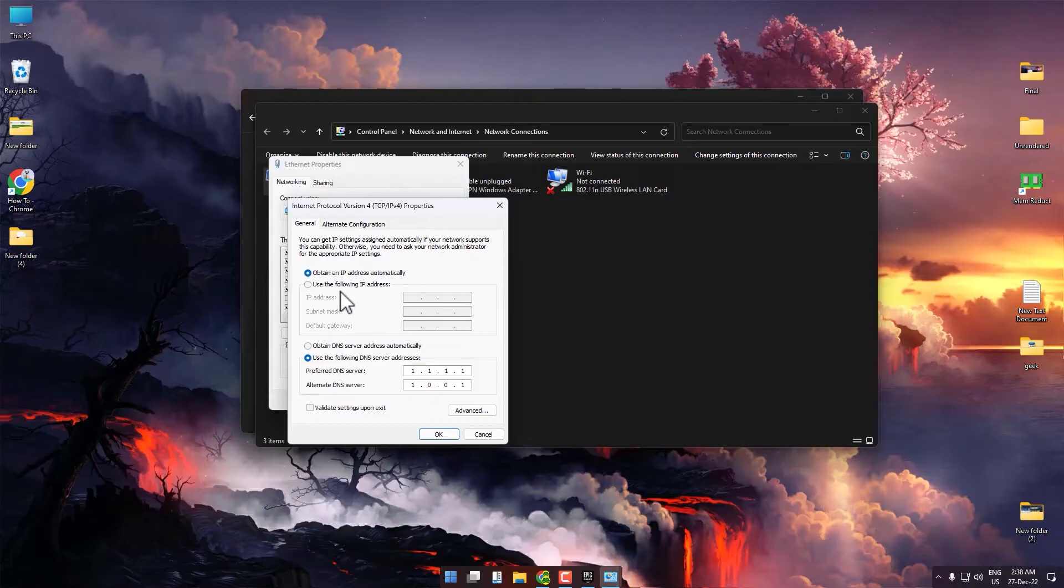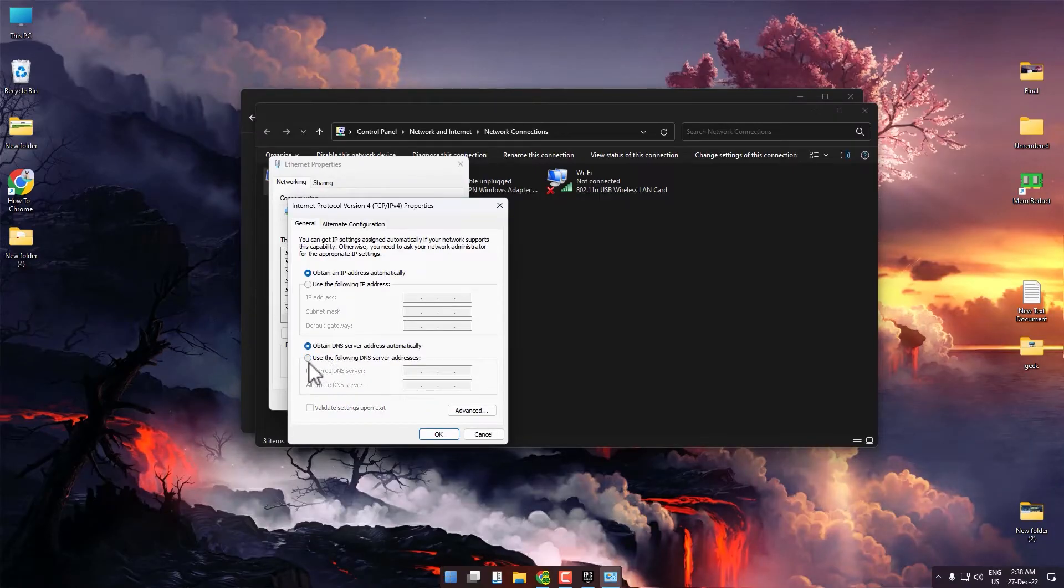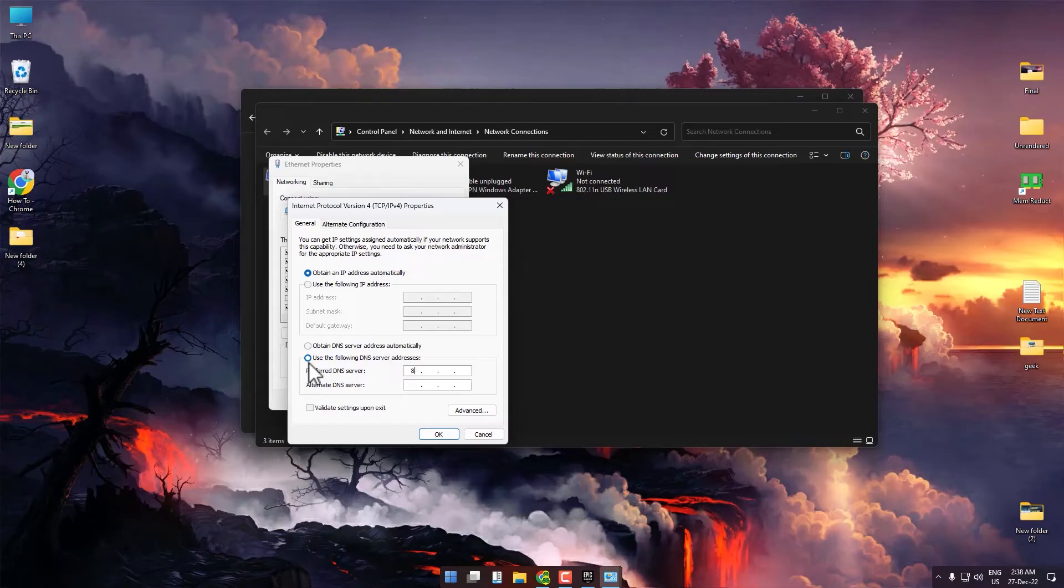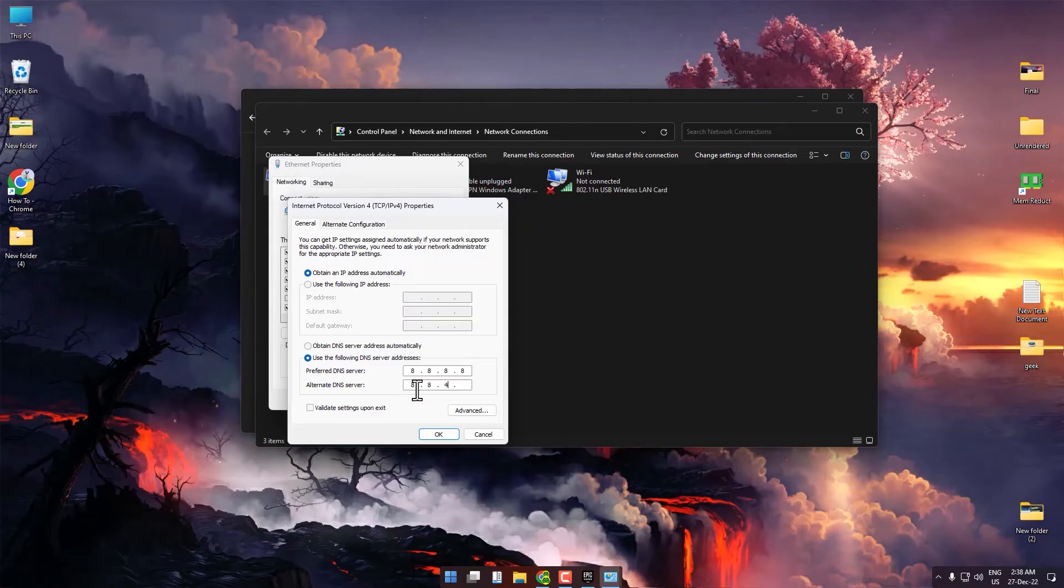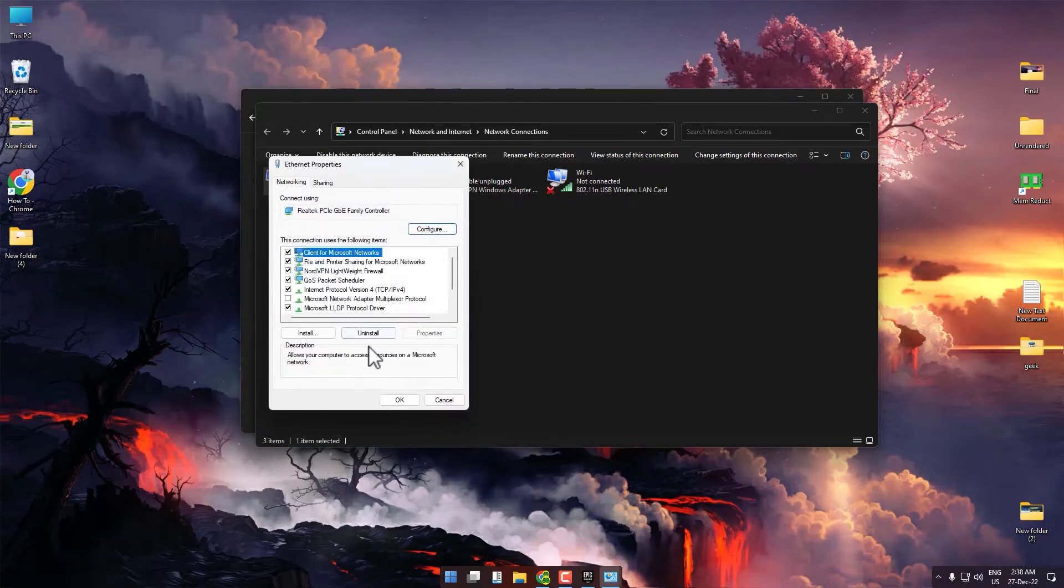Click Use the Following DNS Address. For the preferred DNS, enter 8.8.8.8. For the alternate DNS, enter 8.8.4.4. Then press OK.